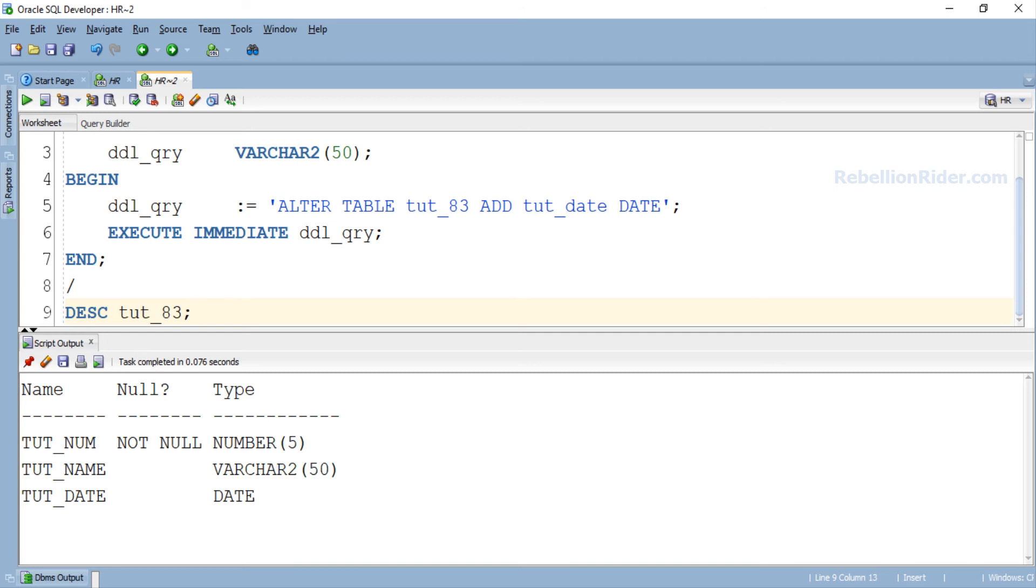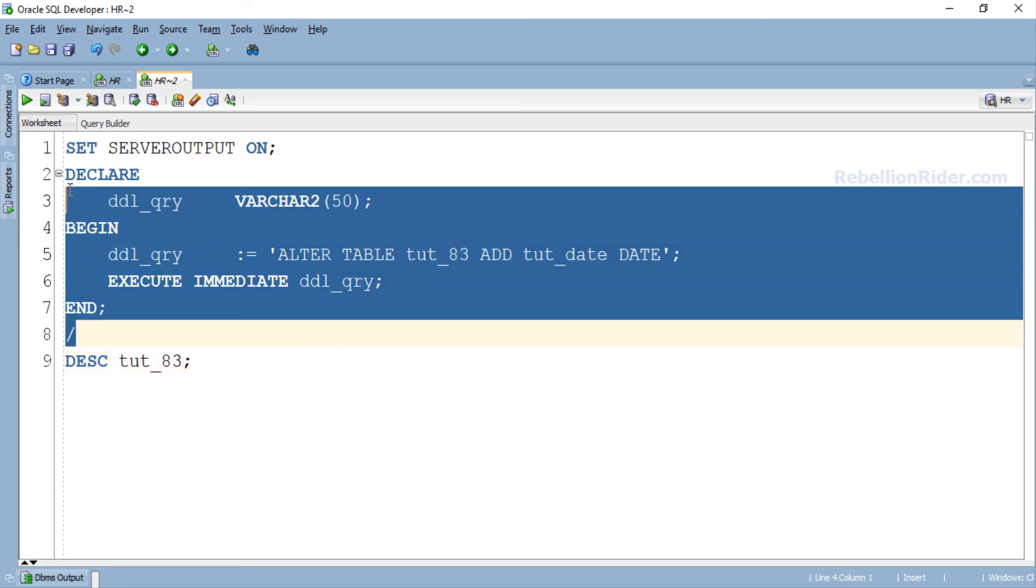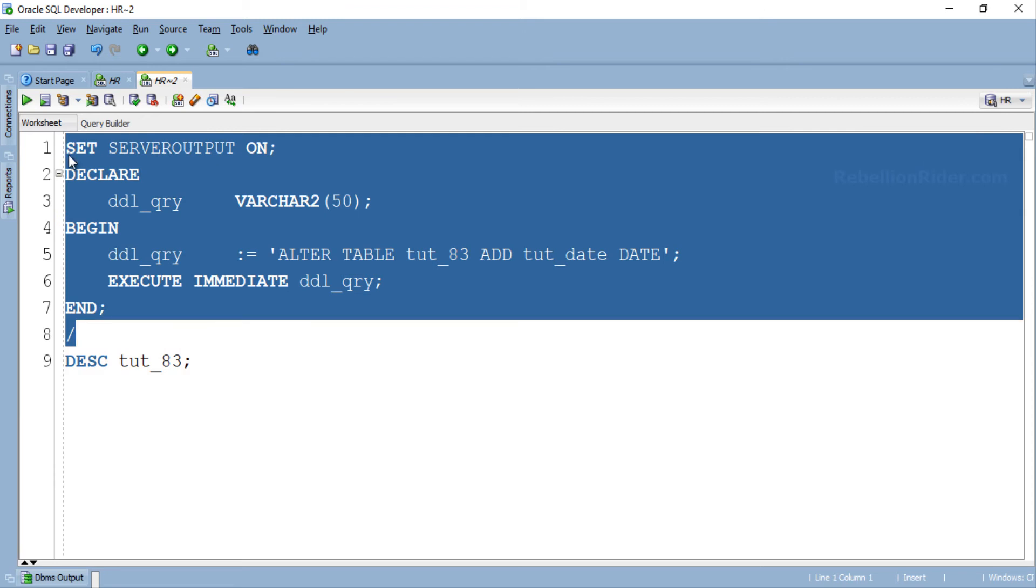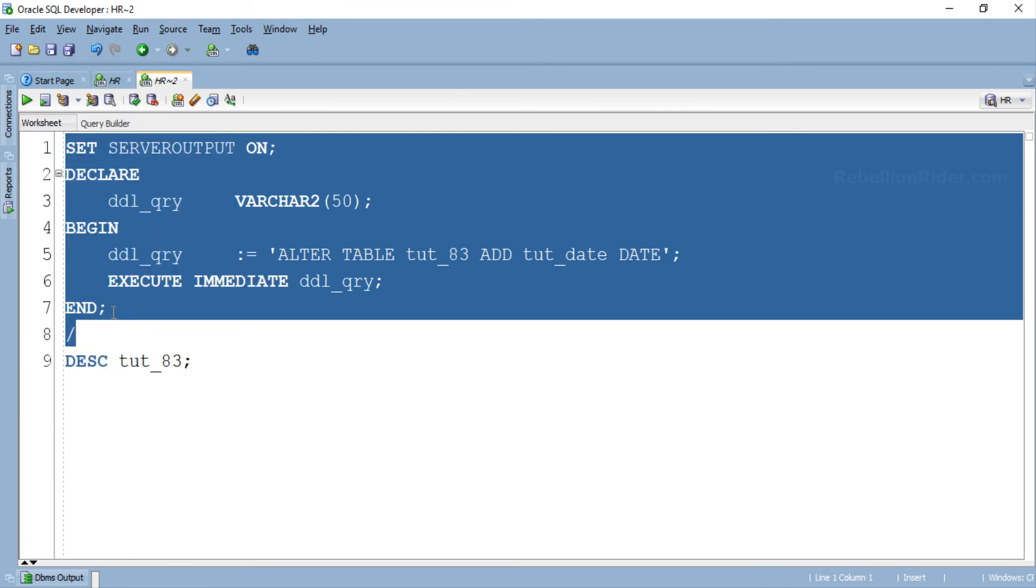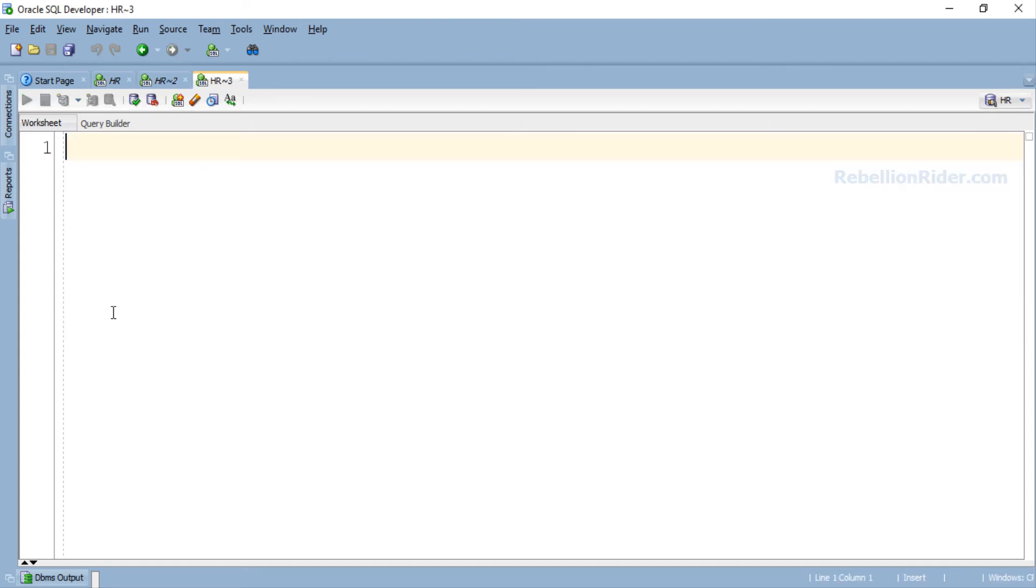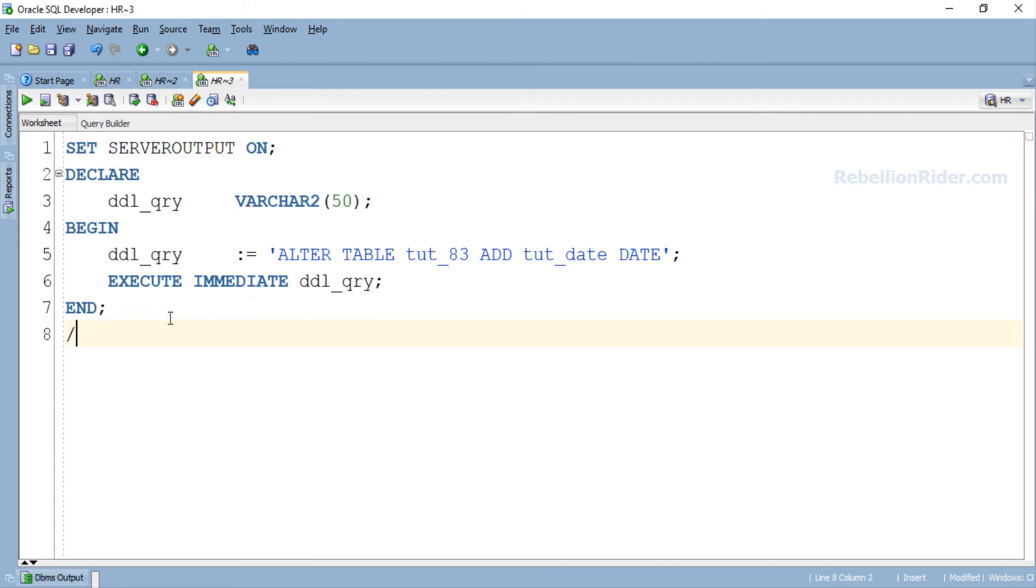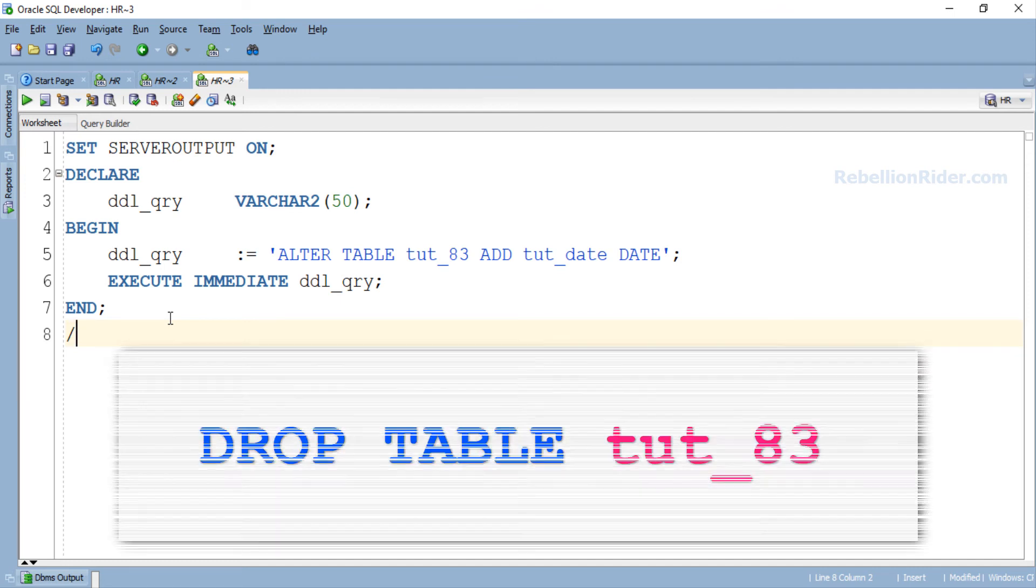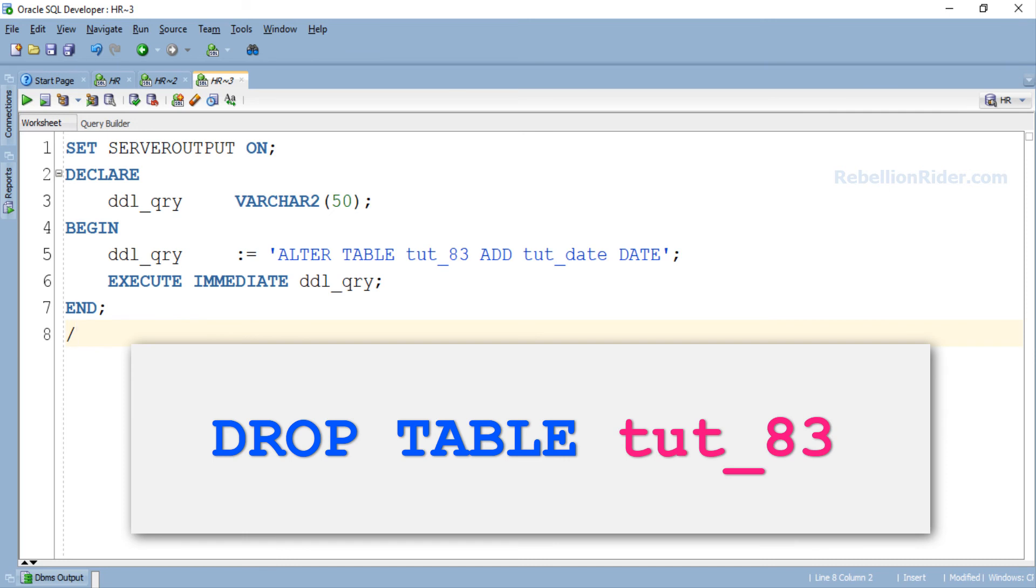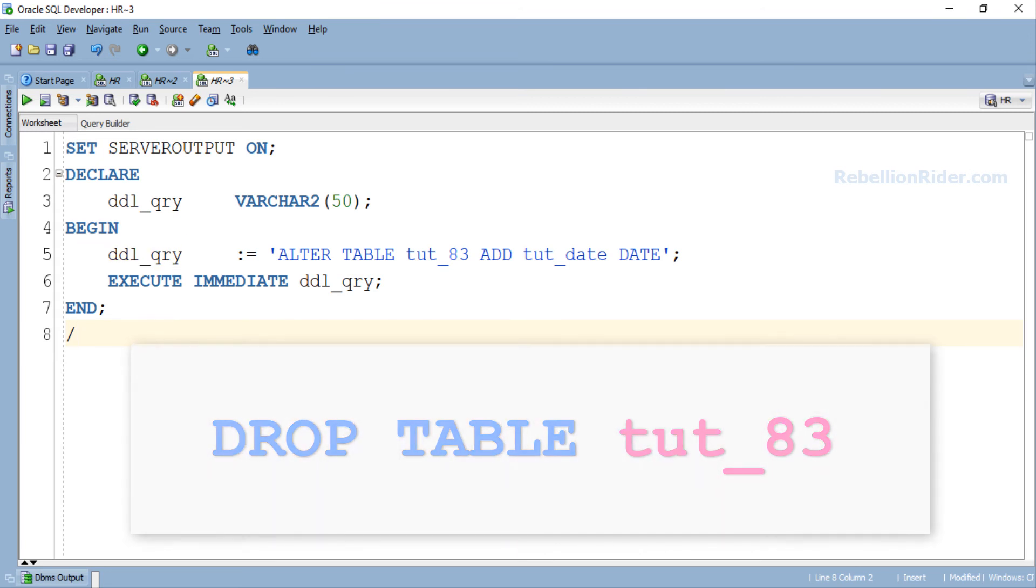Let's do it. Let's copy this program. Now let's open a fresh worksheet. Here we go. Let's paste that program here. So here we got our PL/SQL block. The only thing which we have to modify in this program is the DDL statement. The DDL statement for dropping the table tut_83 will look something like this. We just have to assign this DROP TABLE DDL to the variable ddl_qry. That's all we have to do.